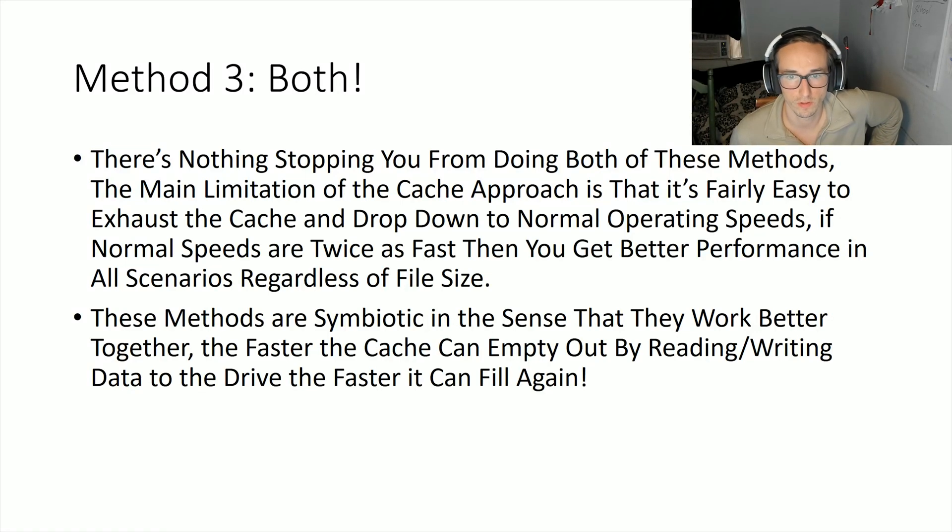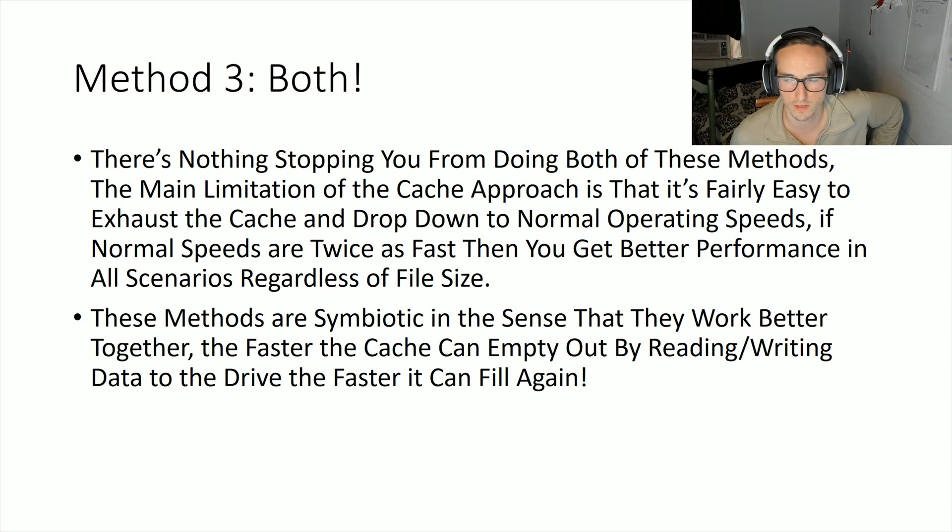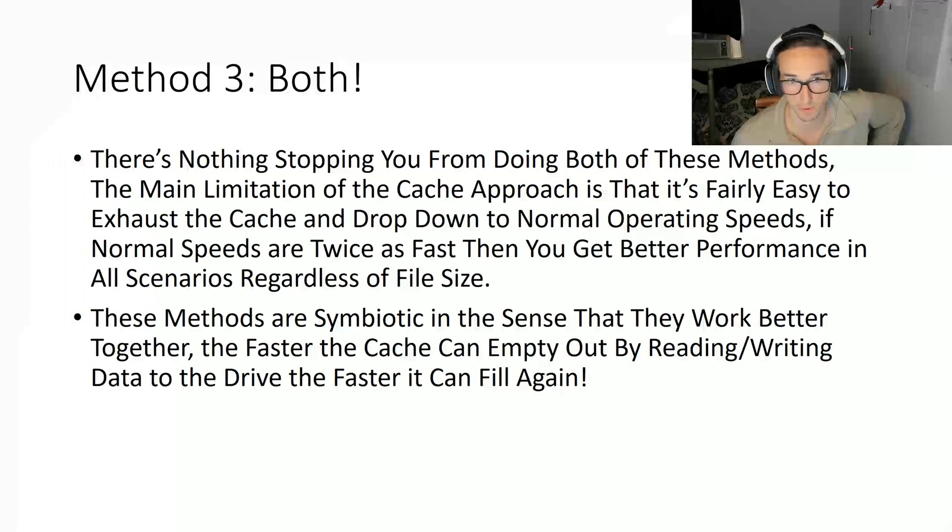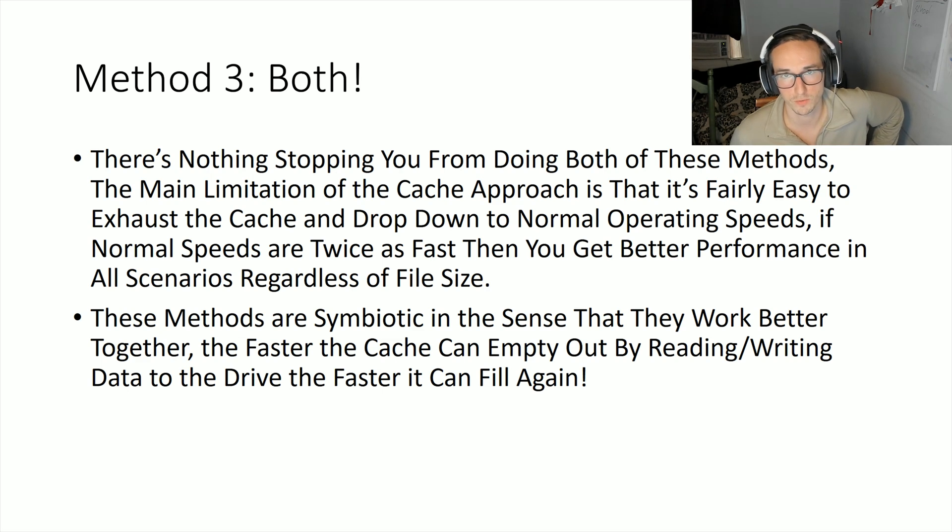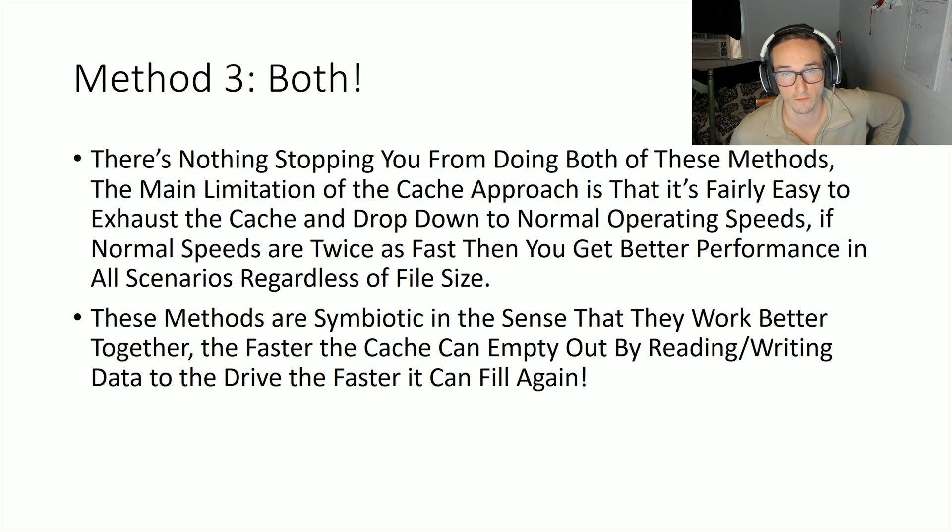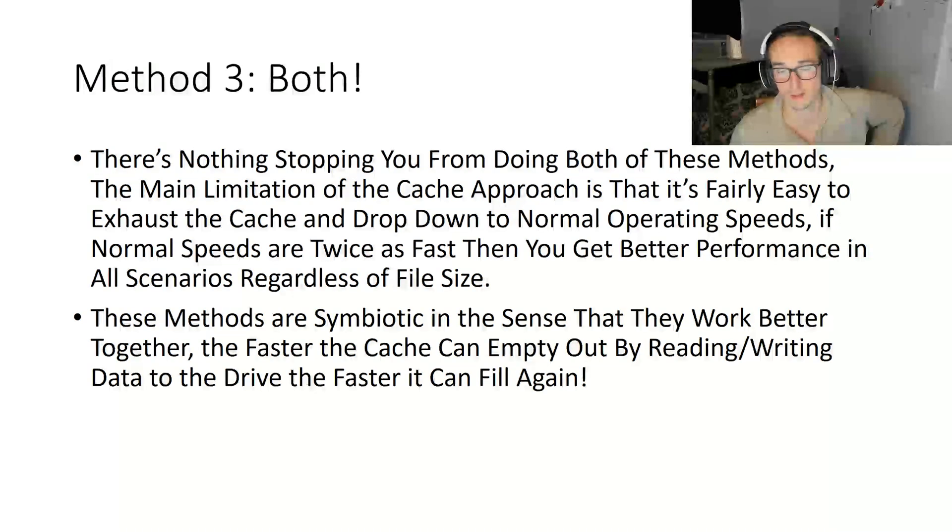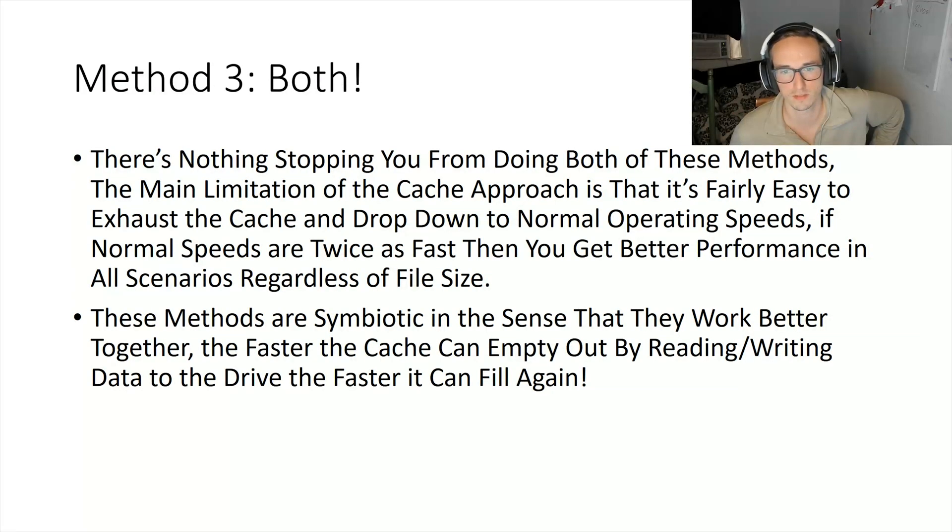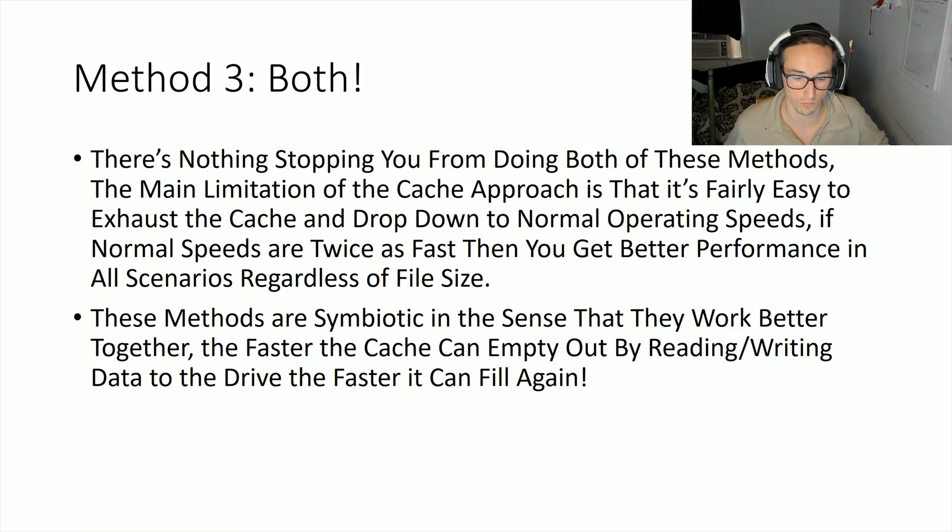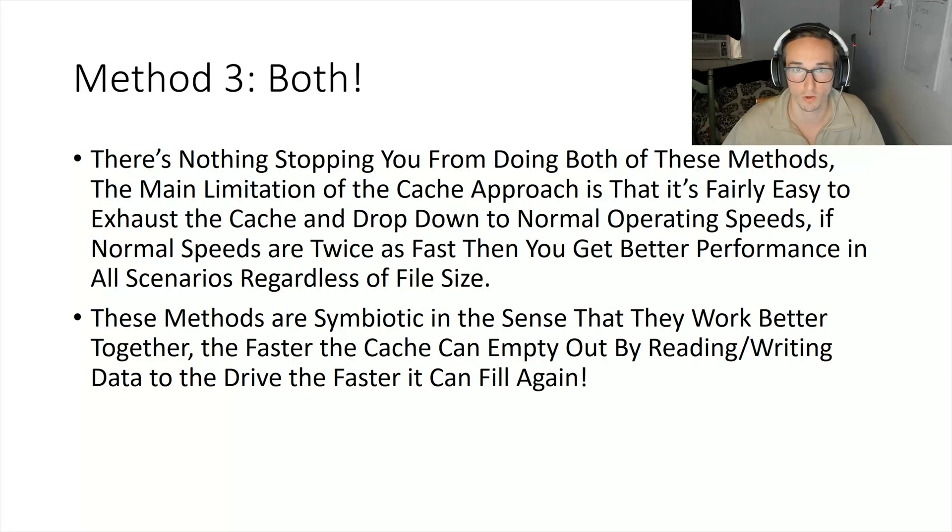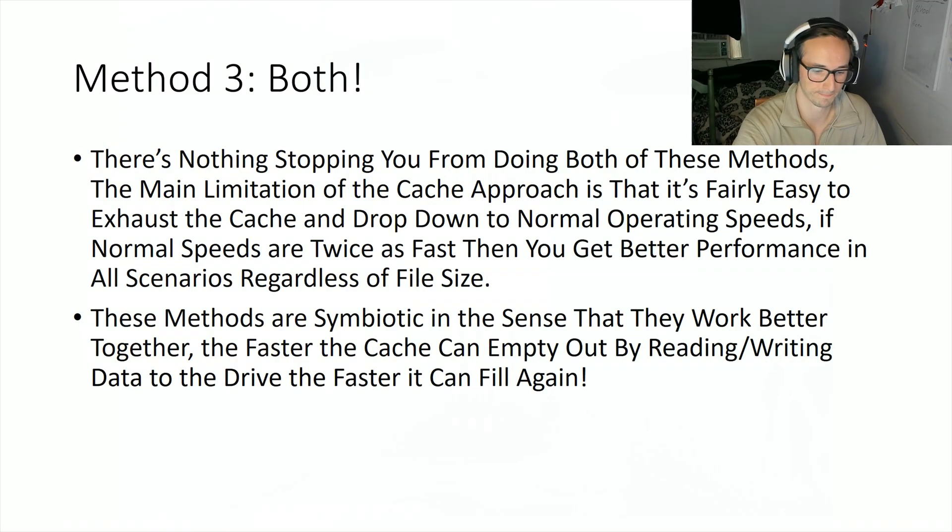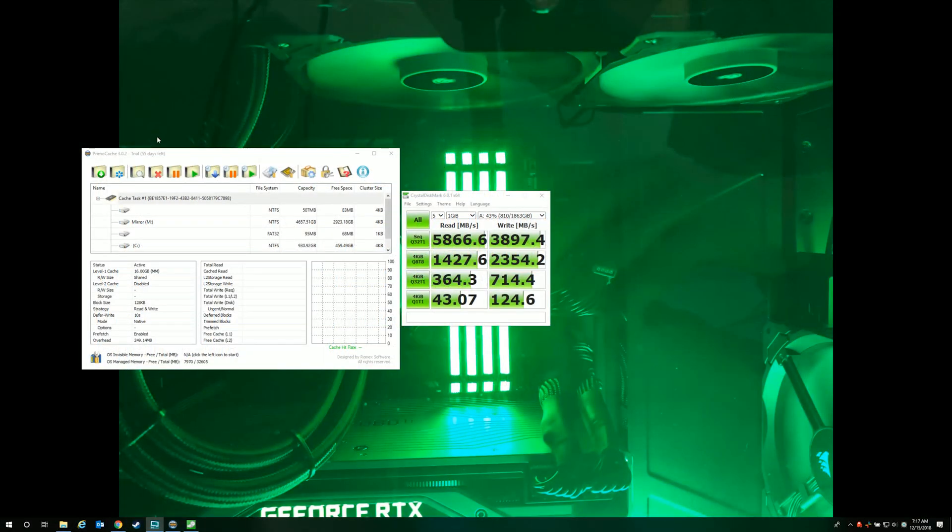So the last method, well I guess it's not a method in and of itself, that I'm going to be talking about is using both at once. I mean, I guess we can jump right into that because it's just way faster when the cache is active and when it's not. It's pretty intense. We'll look at the numbers there and then I'll go over it after.